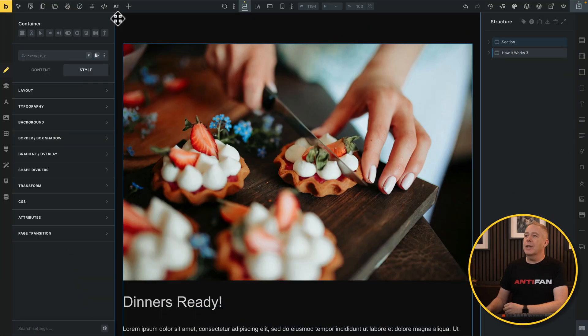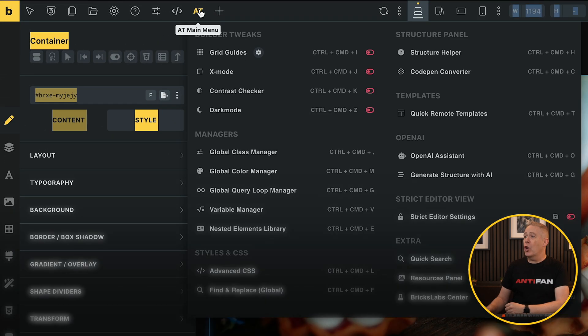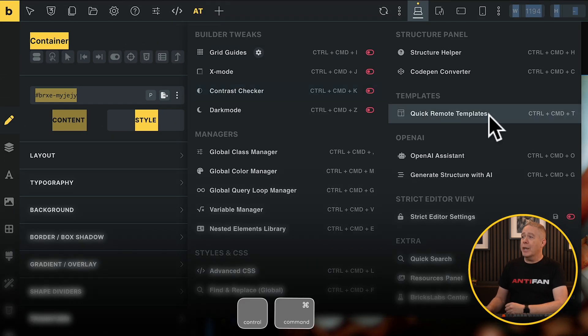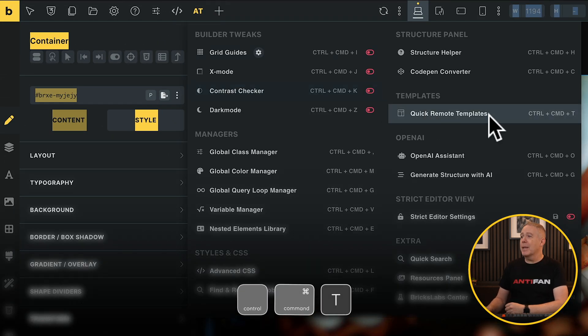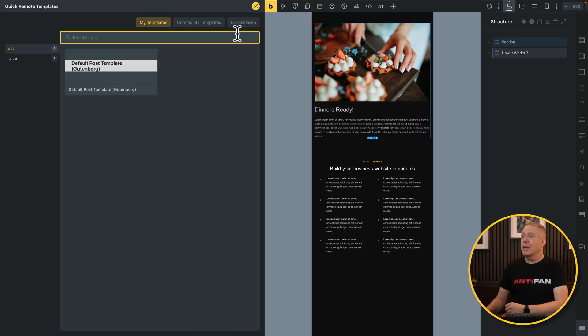Next up, if you are used to working with lots of templates, it can be a little bit time consuming to dip in and out of the template section. So there's a nice new little feature — keyboard shortcuts are available for all of these. If we come into the AT menu at the top, we've got Quick Remote Templates. Let's select that, and you'll see a new pop-out appears on the left-hand side.